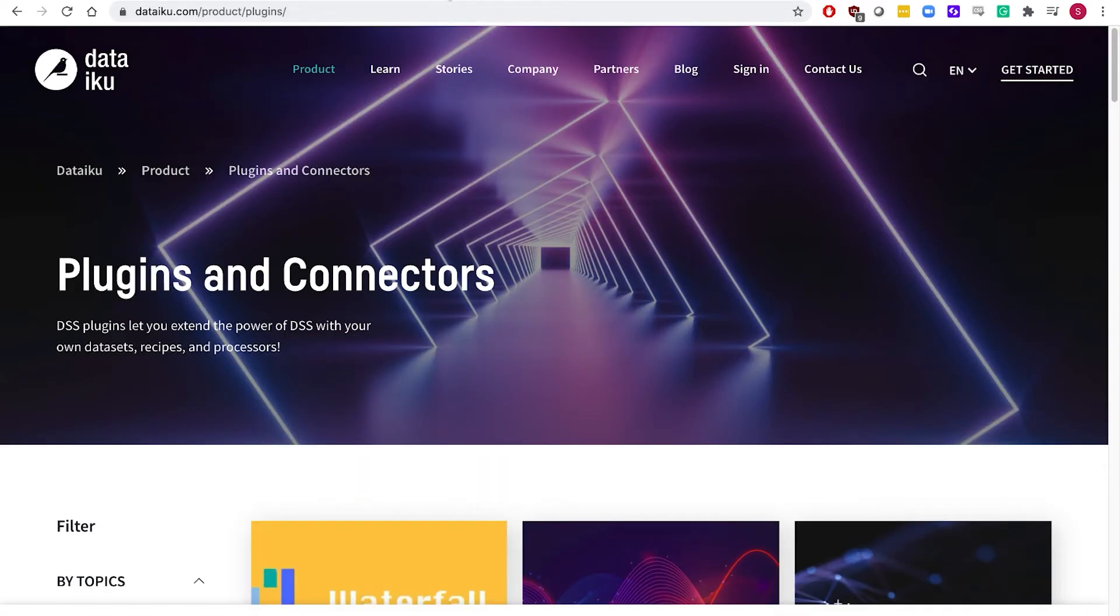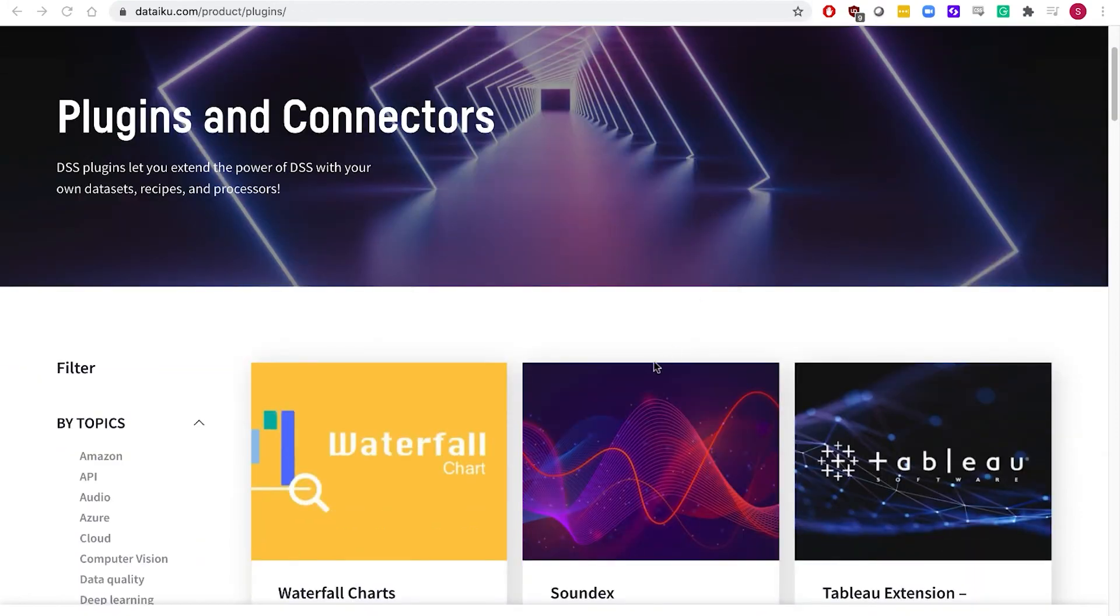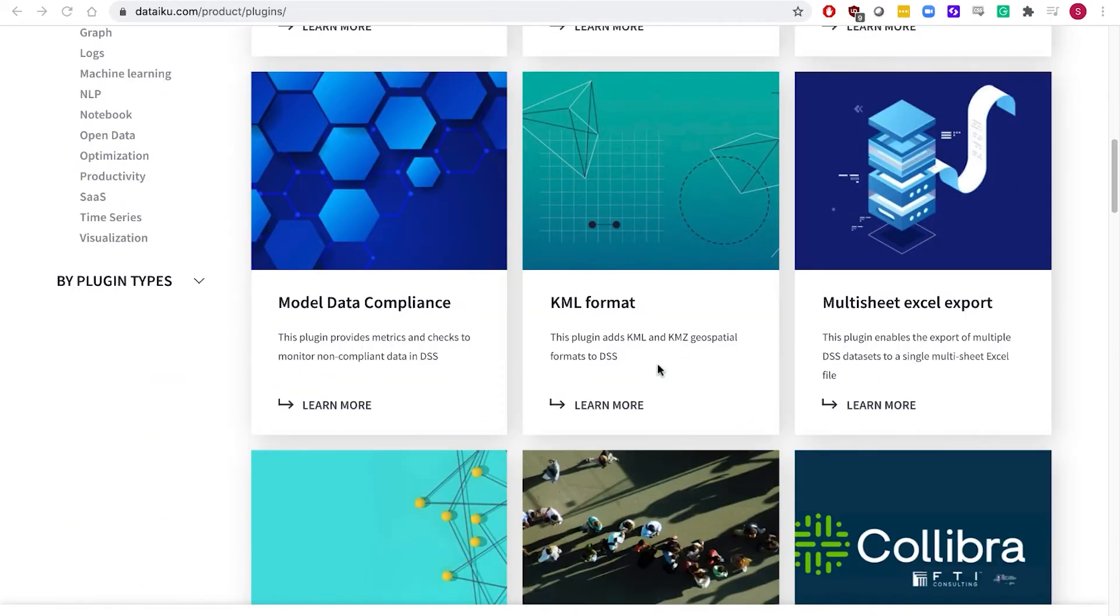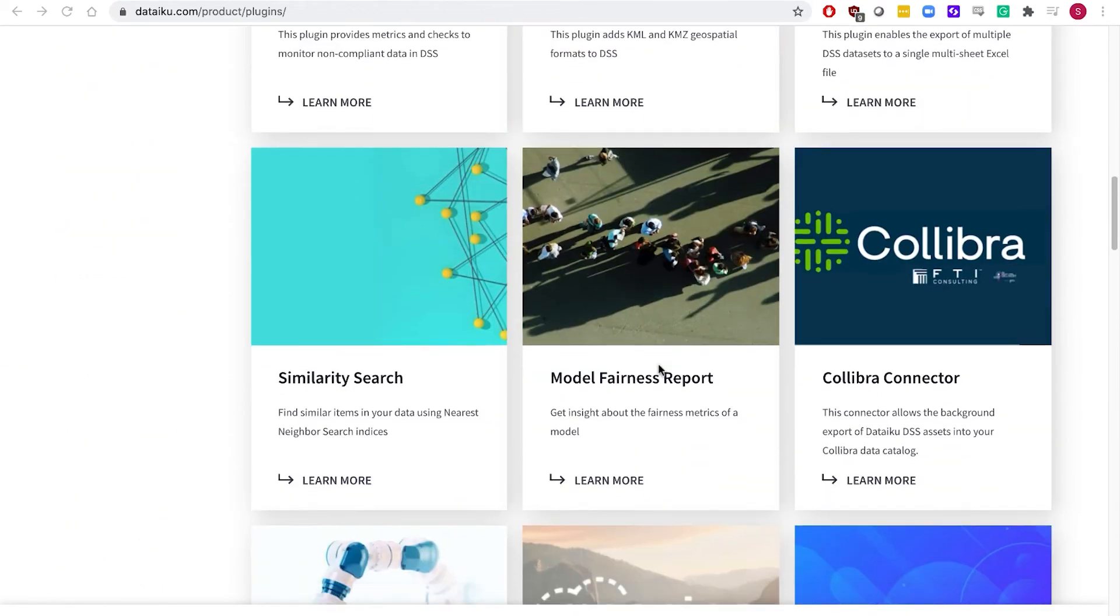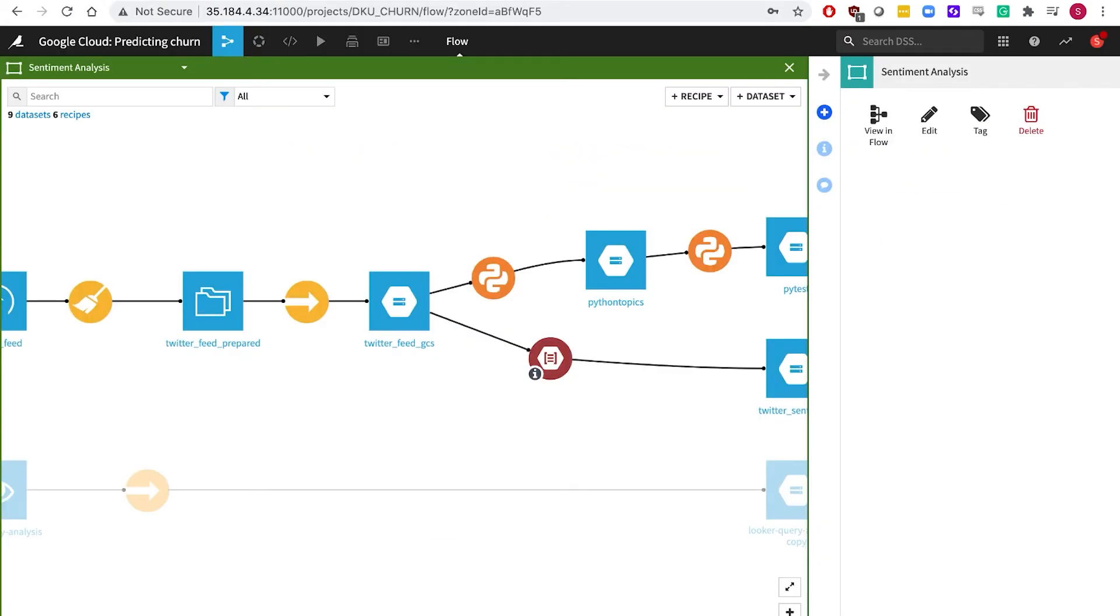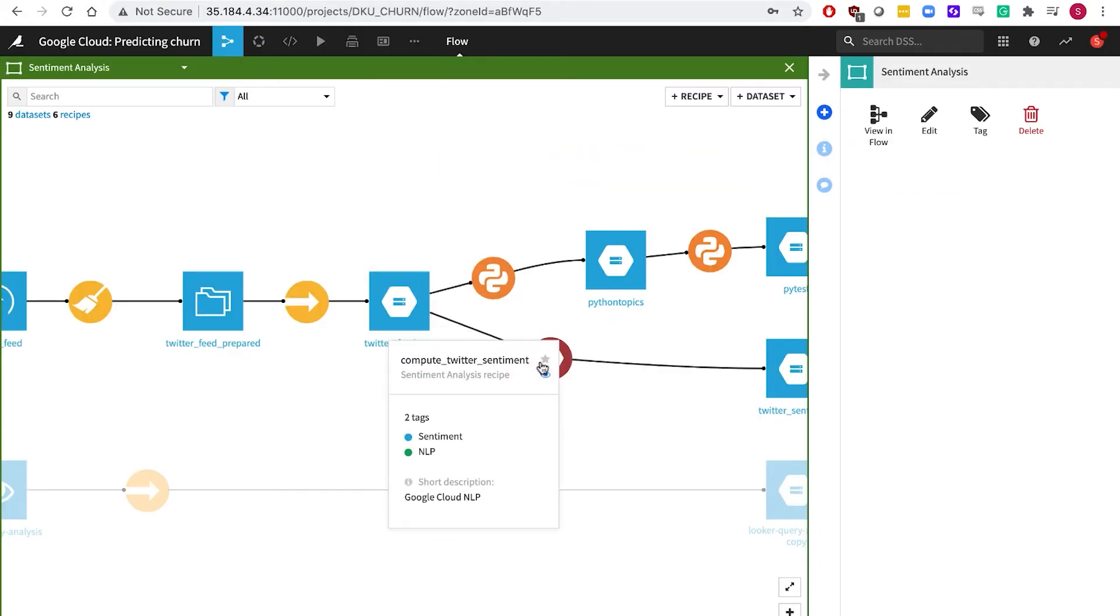We have a diverse library of over 100 open source extensions that can be freely downloaded, modified and incorporated into DSS projects. For example, this particular pipeline uses Google Cloud AI Services natural language processing APIs to extract key phrases and enrich our data with sentiment analysis.